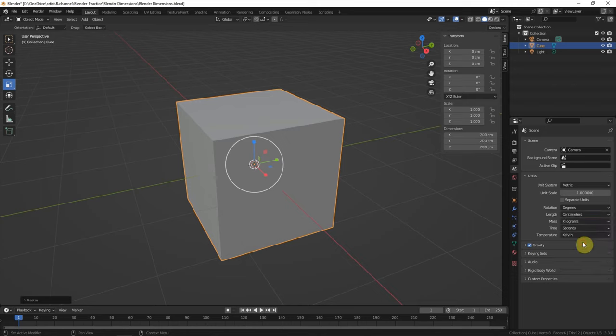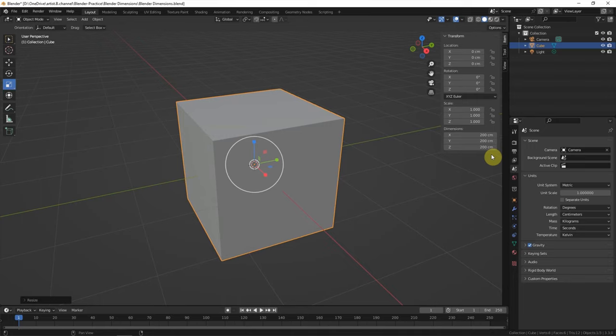I'll just choose centimeters. So the centimeters is showing in the dimensions.